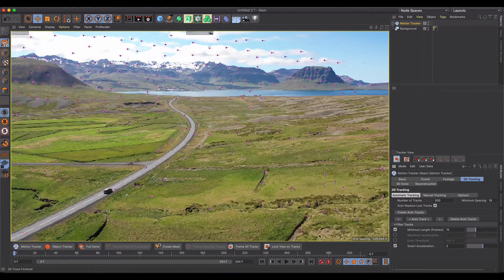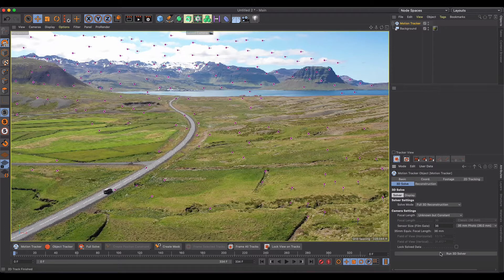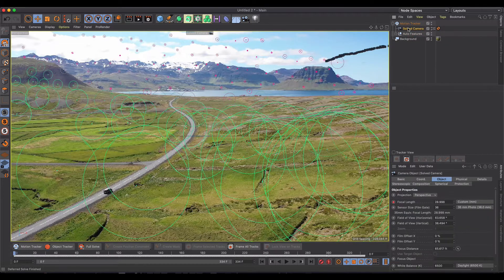We haven't done a 3D solve yet, so over on the right we click 3D Solve. I'll leave everything as-is. If you know your sensor size or other settings are different, experiment with those — but it does a pretty good job automatically. Click Run 3D Solver and let it run.